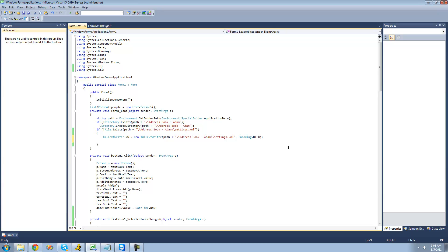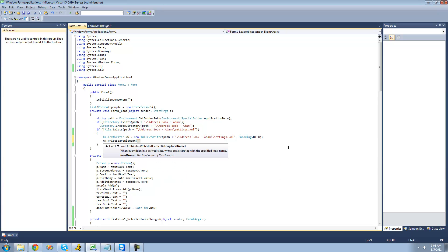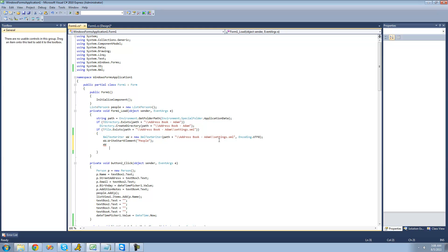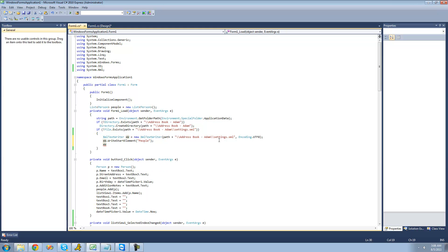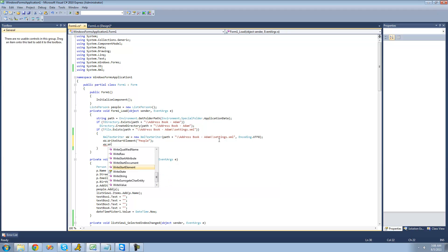The next thing we have to do is create a start element, or a root element. So we're just going to say XW.WriteStartElement, and I'm just going to call it "people", because after all we're just going to be storing a bunch of people inside of our XML file. And then we're just going to write the end element to write that closing slash-people tag at the bottom, so XW.WriteEndElement.